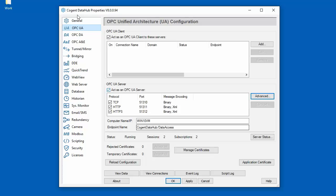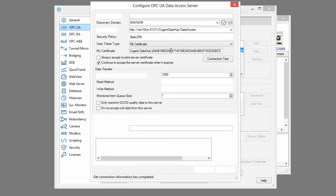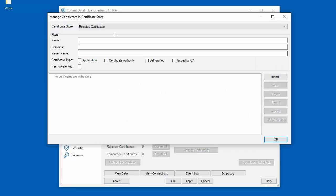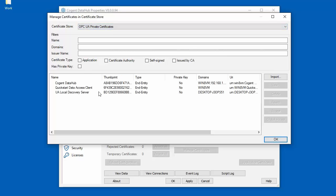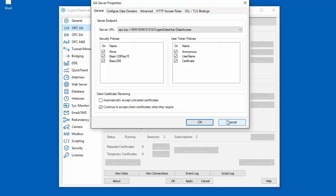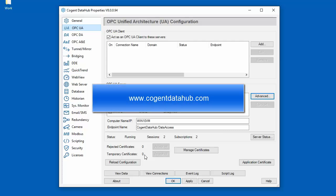In this video we covered many of the certificate management steps required when making a secure connection using the DataHub. We accepted the server certificate when setting up our UA client connection. We accepted the client certificate on the server side to allow the client to connect. We also configured the DataHub server to accept all untrusted client connections to make it easier when setting up multiple clients. We moved certificates from the temporary store to the trusted store once all client connections were configured. And we remembered to uncheck the 'Automatically Accept Untrusted Certificates' option, returning us to full certificate security. We've tried to make certificate management as simple as possible, but if you still have questions or want more information, please see our online documentation at www.cogentdatahub.com.